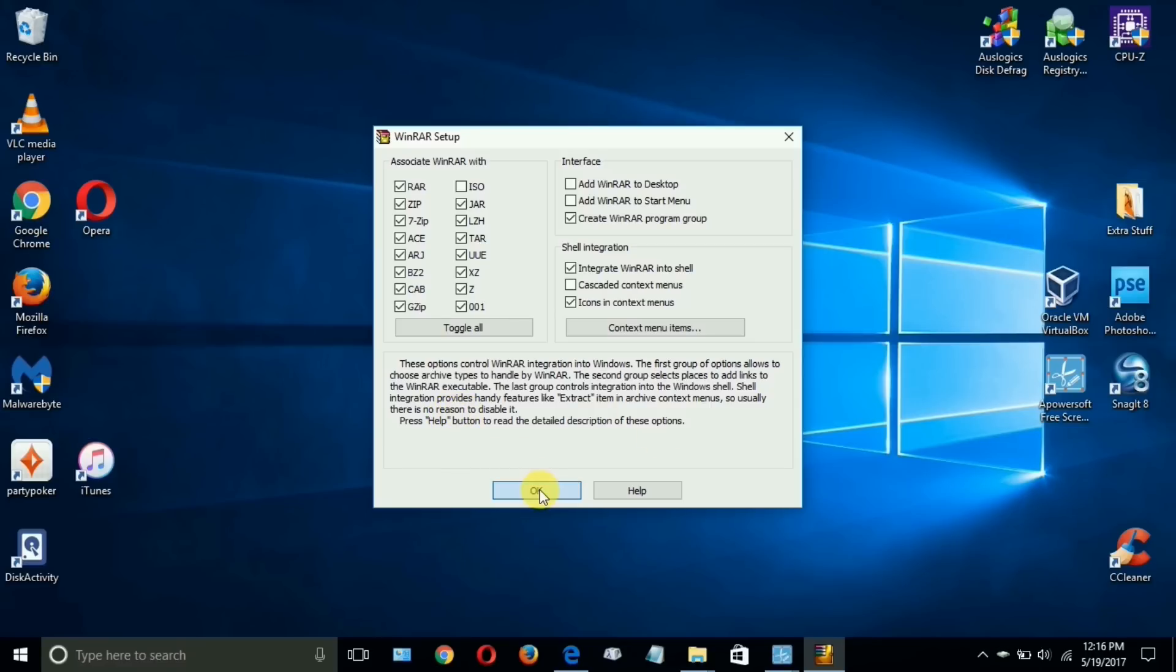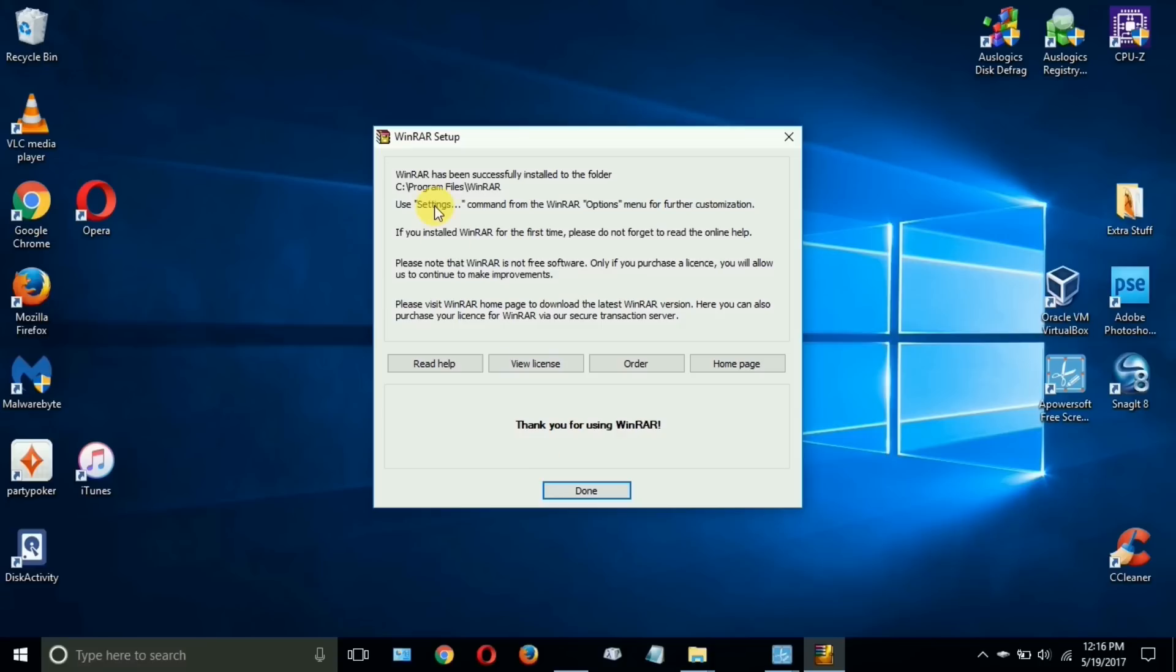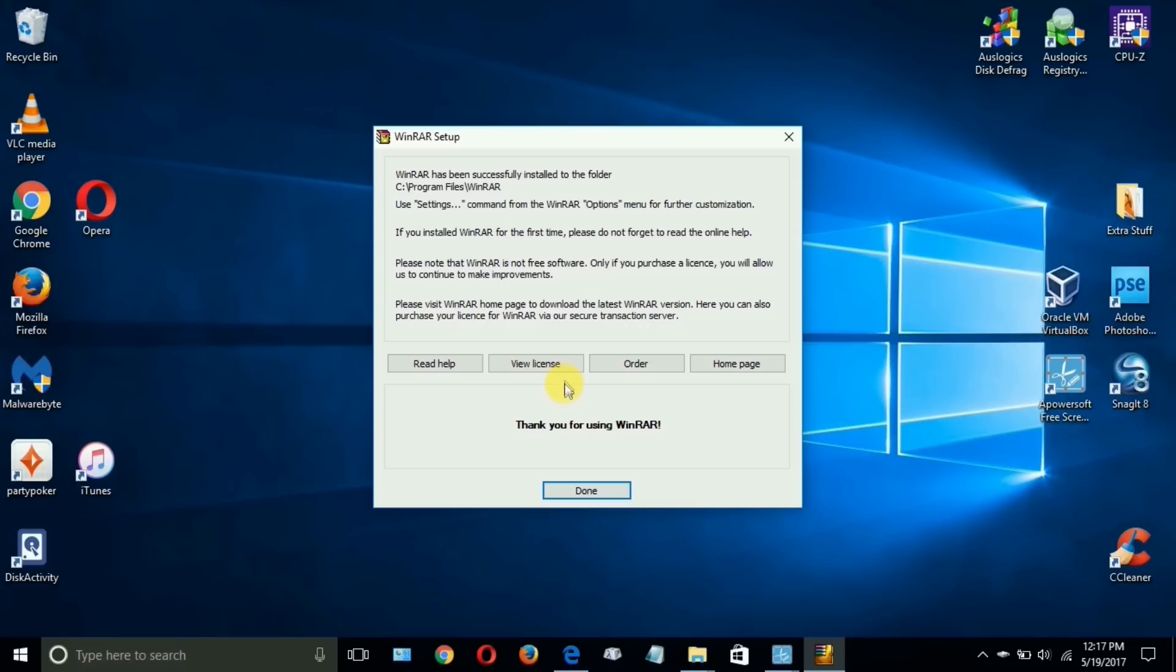It happens really quick and it now tells me that WinRAR has been successfully installed to the folder on my C drive program files slash WinRAR within Windows 10. Then I get some options: I can read the help file, view the license, I can actually order from here also if I want to go ahead and purchase this before the 40-day trial is up, or I can go to their home page and download something else. It says thank you and I'm going to click on done.